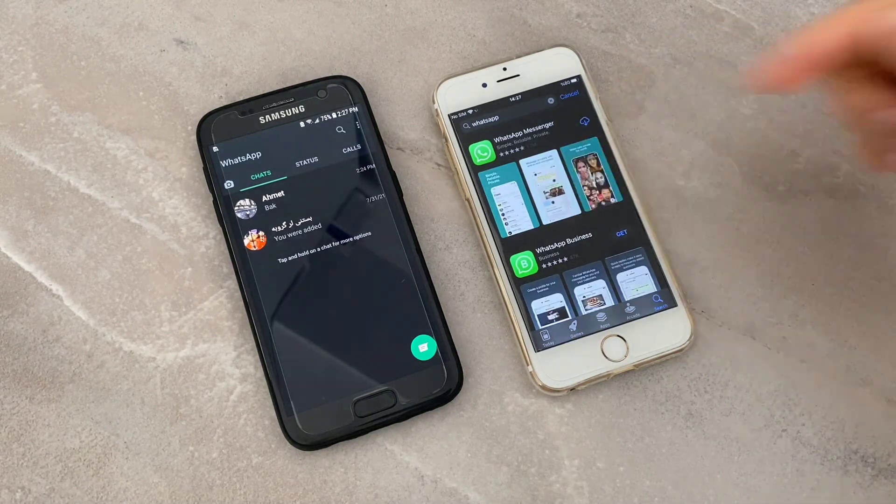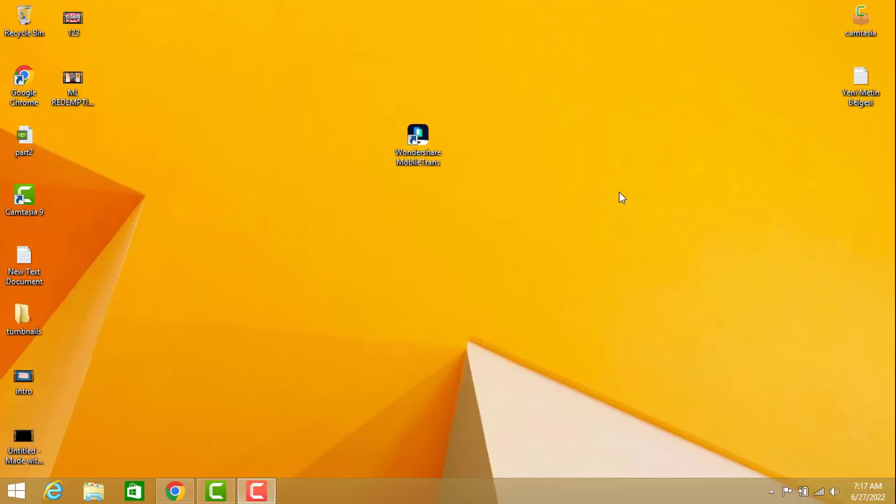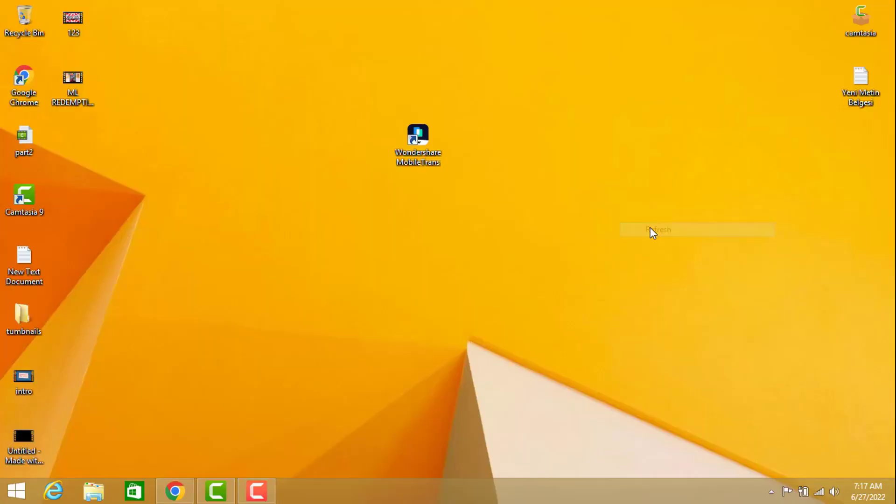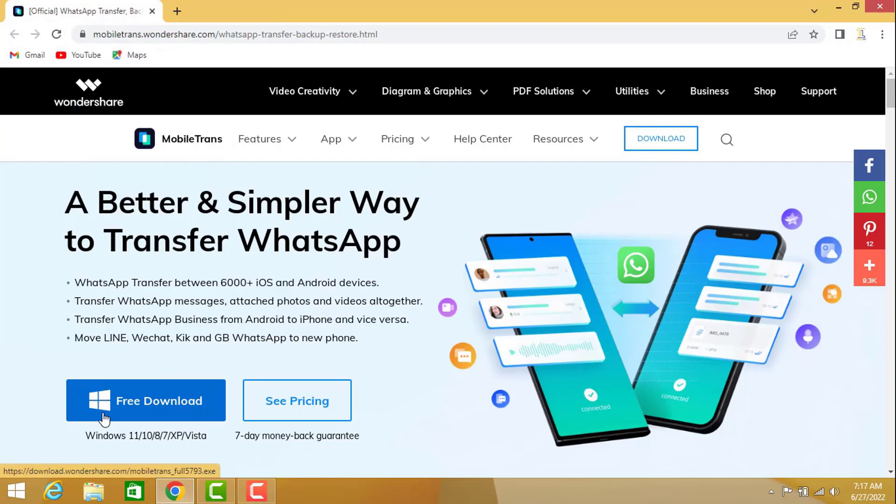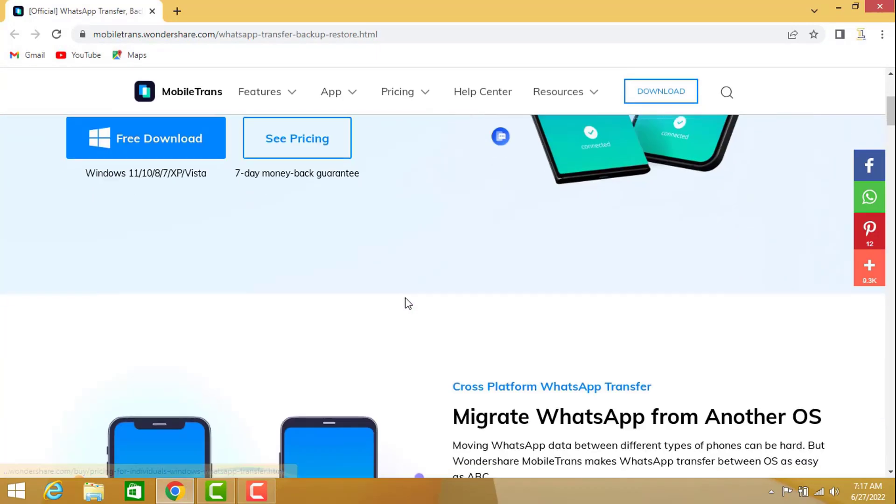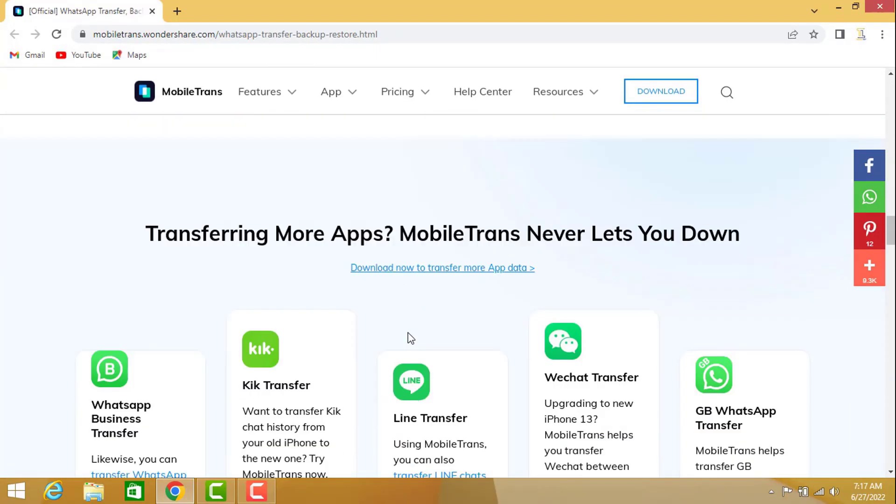After that you have to go on this website to transfer your WhatsApp from Android to iPhone devices, which is Wondershare Mobile Trans. You can download by clicking on free download.